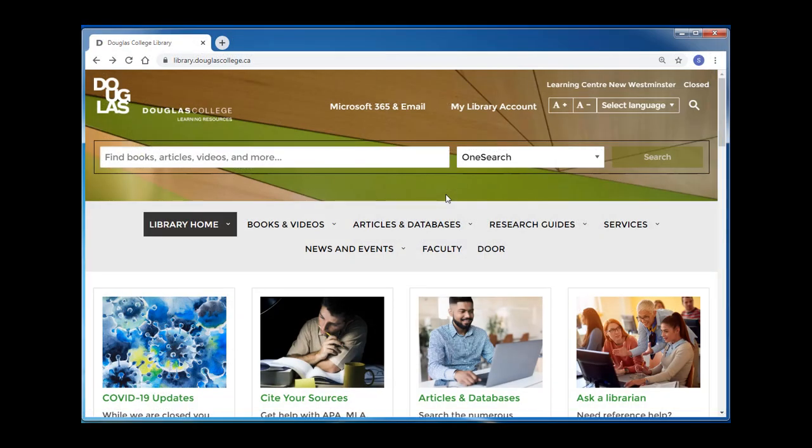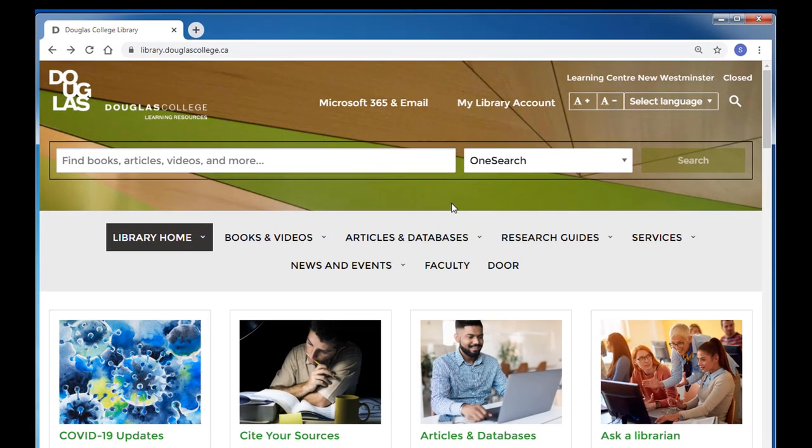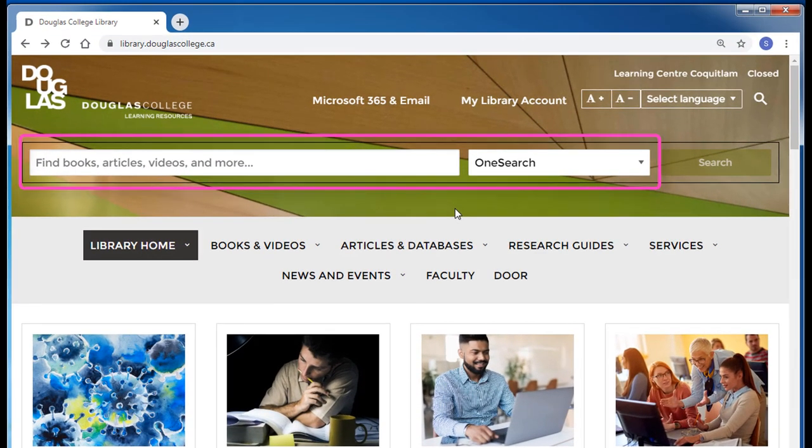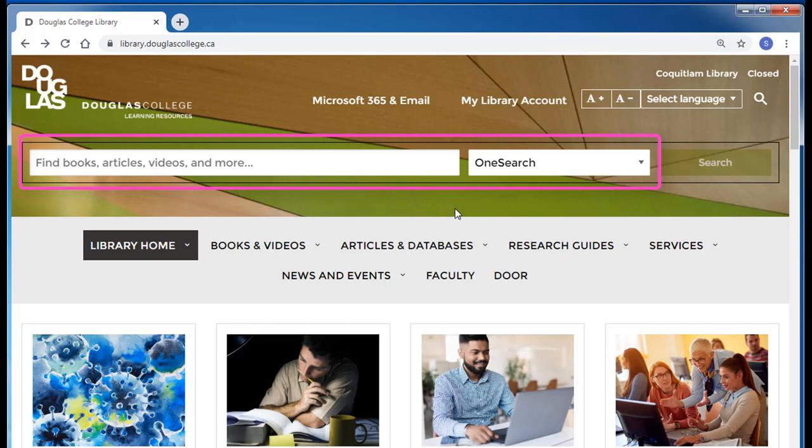Many students begin their research here using the library's OneSearch feature. When you're looking for academic articles, however, OneSearch can be an overwhelming place to start because you may end up with hundreds of thousands or even millions of results. Instead of starting in OneSearch, we often recommend students start in a database.